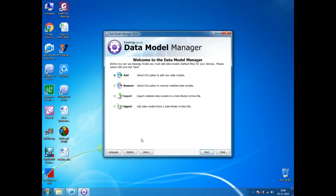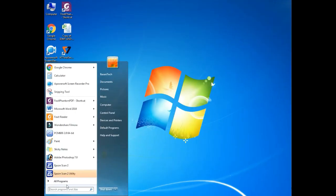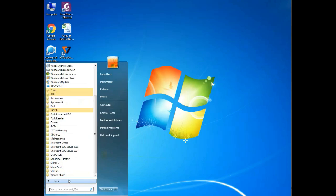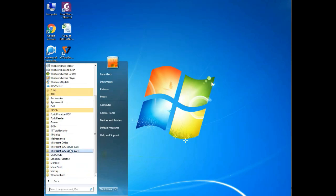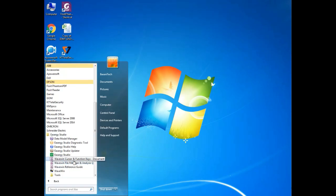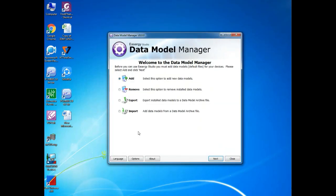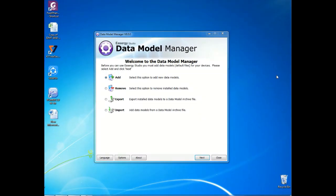You have to go to all programs. Inside the all programs file you can select your software folder. Inside your software folder you can find Data Module Manager. That is the one we are going to select. Once you click that, the Data Module Manager window will open.